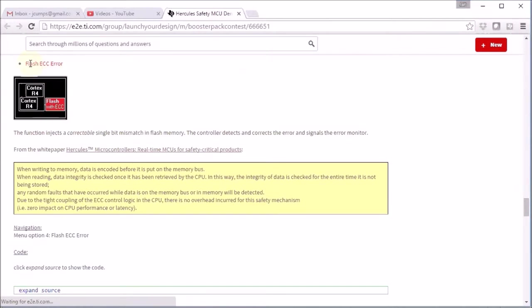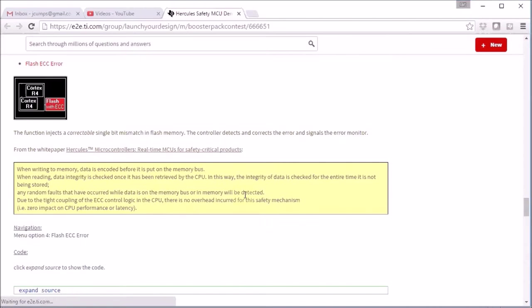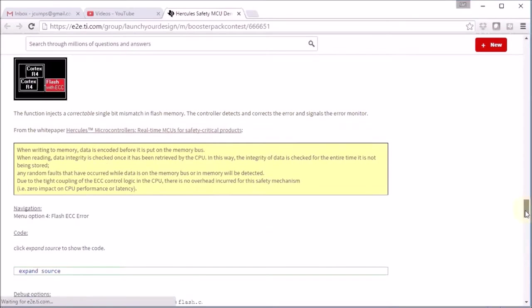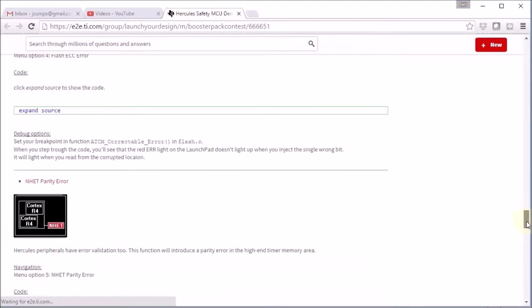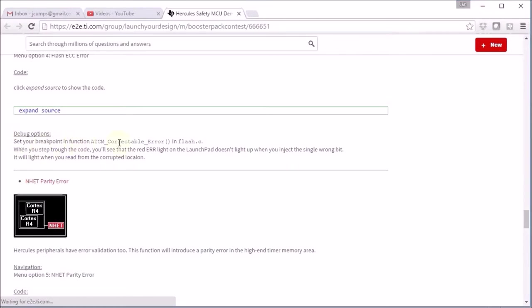Here is an example of where we inject inconsistencies in the onboard flash and then the microcontroller is supposed to detect that and to flag the error. The blog contains the source code where you can see where things are happening and it also explains the debug options where you can set your breakpoint and we'll do that exercise in this video too.